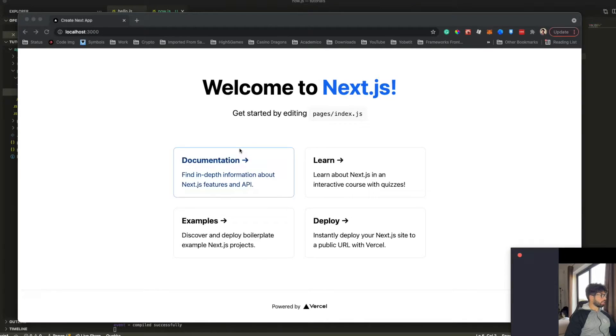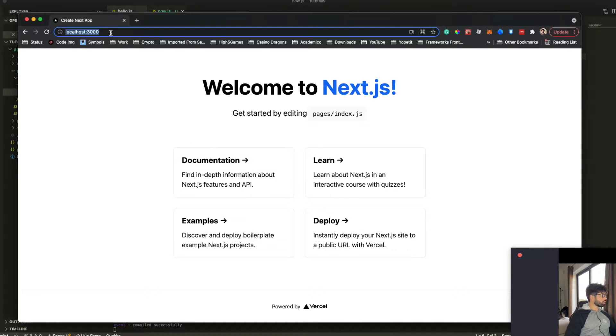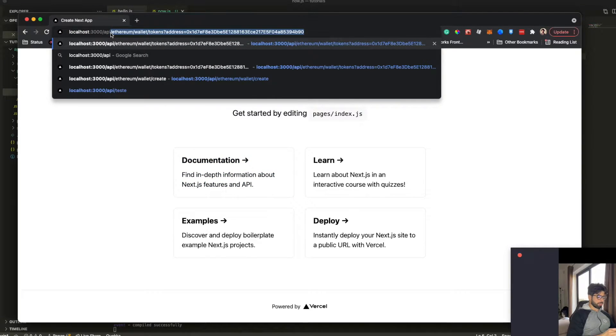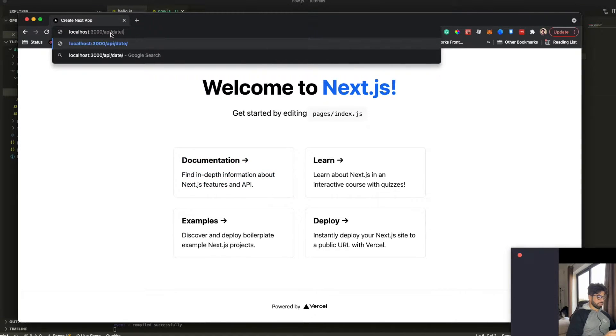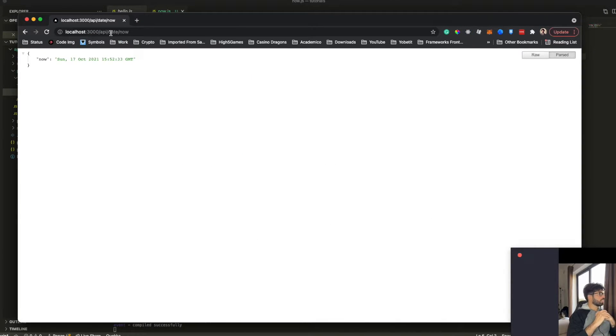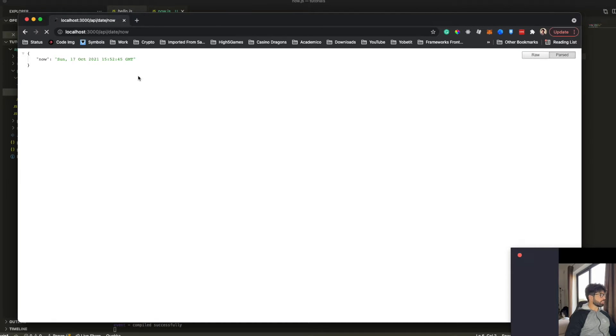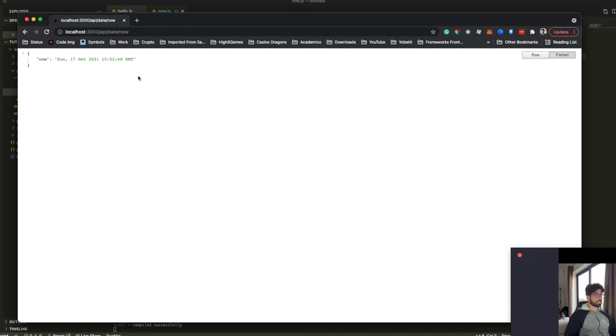In order to execute that, we're just going to go API Date Now. Here we go. We have our date. You can see that each refresh, you can see a new second, right? Because we are returning always a new date.